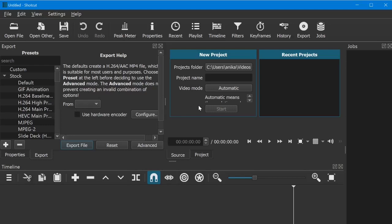Hey guys, it's me Anika, and today I am going to be showing you guys how to record a voiceover in Shotcut. You don't need any other app to record a voiceover — you can just use Shotcut, it's amazing.